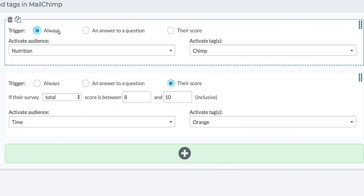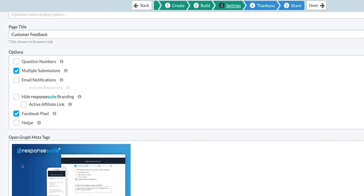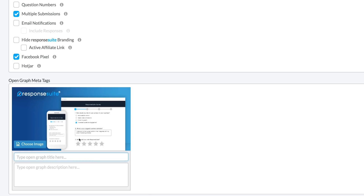This allows for deep tag integration and you can segment each person based on every choice they make. With the Facebook Pixel integration, you can place people into the right audience so they see the most relevant ads.